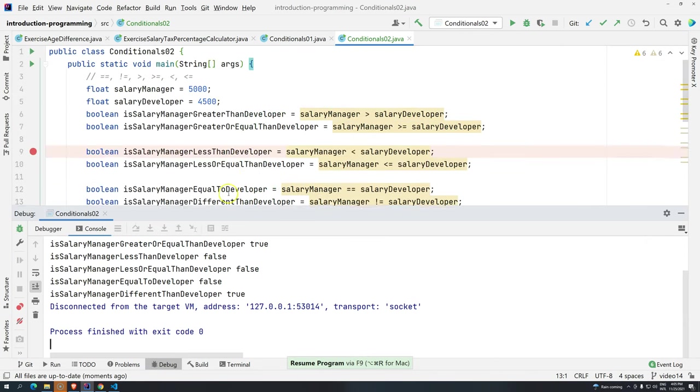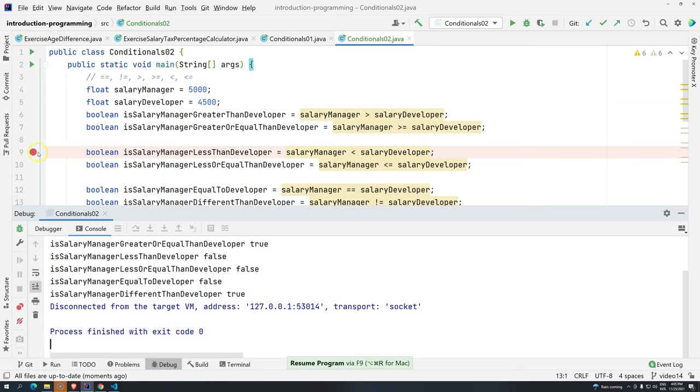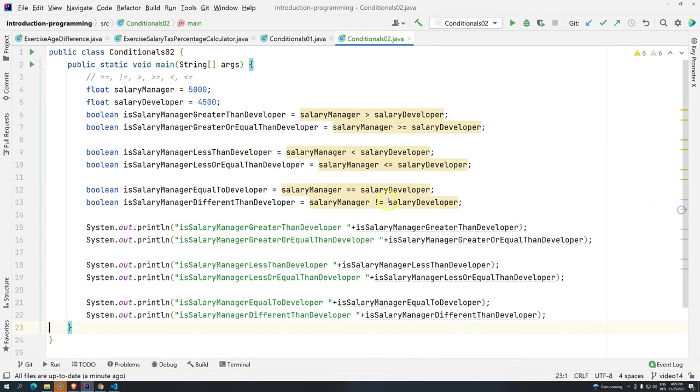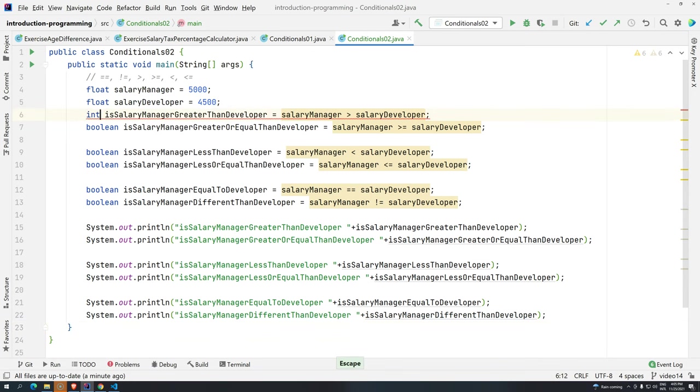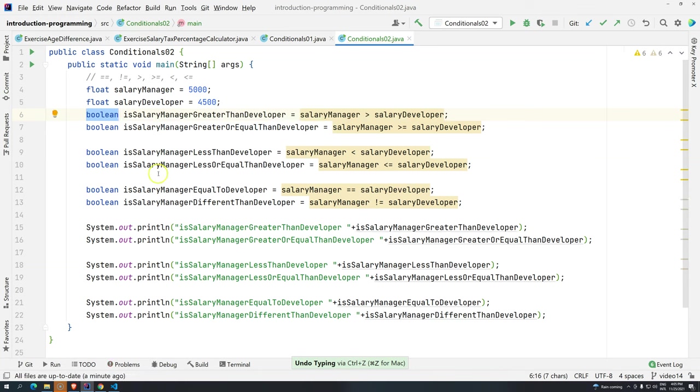So, basically, these are the relational operators. You have to remember that the result of using the relational operators will always be a boolean. If you try to change here to anything else, it's not going to be allowed. Why is that? Because, Java is a strongly typed language. It means that boolean is a boolean. Integer is an integer. Float is a float. So, we have a type for everything.